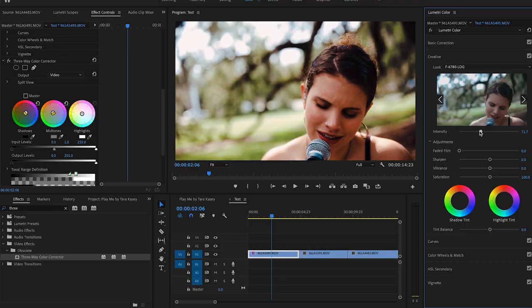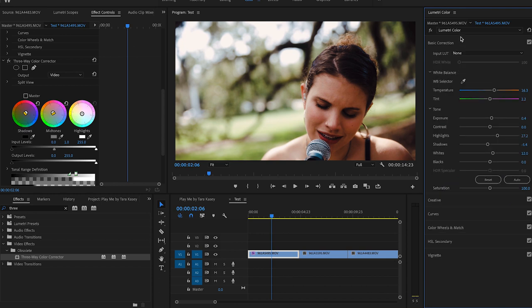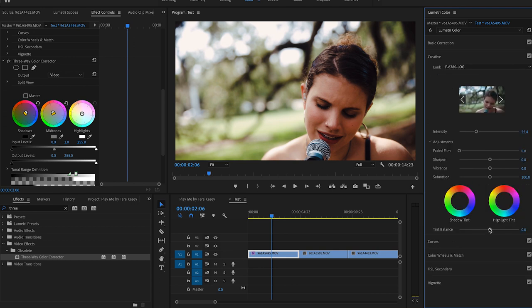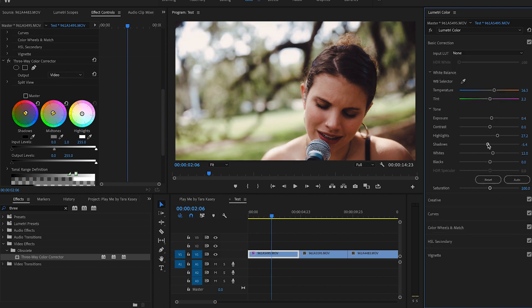Get all the different images to match and feel cohesive — get them color corrected, get the white balance proper first, then give it the specific look you want. I'm gonna drop down the intensity on the LUT to something like that. Then I'll jump back into Creative and kill just a tiny bit of saturation and add a little bit of that faded film look. There you go — it's a nice pleasing image.